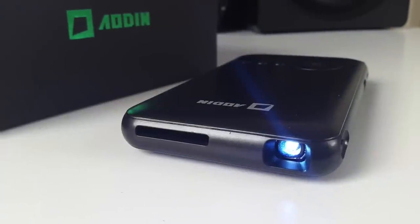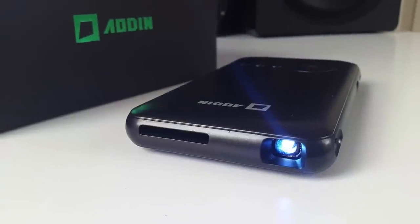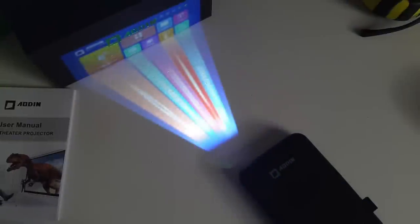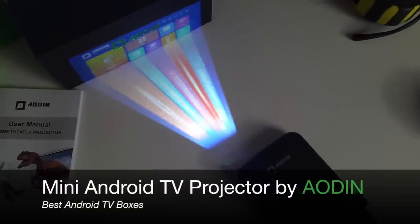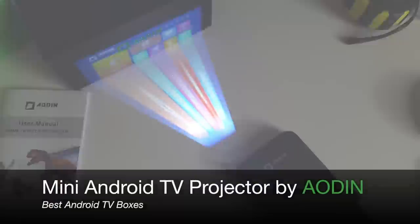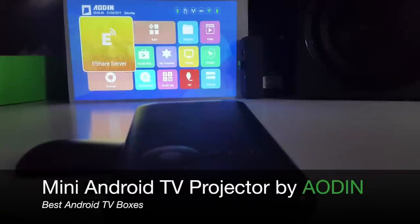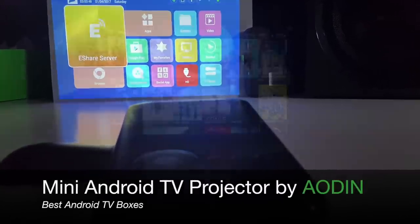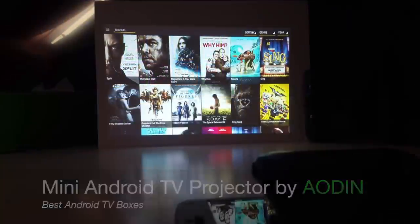Hey what's up guys, Chix here from Chix Tech Reviews. So today I'm going to be reviewing this awesome mini Android TV projector, so stay tuned for more.